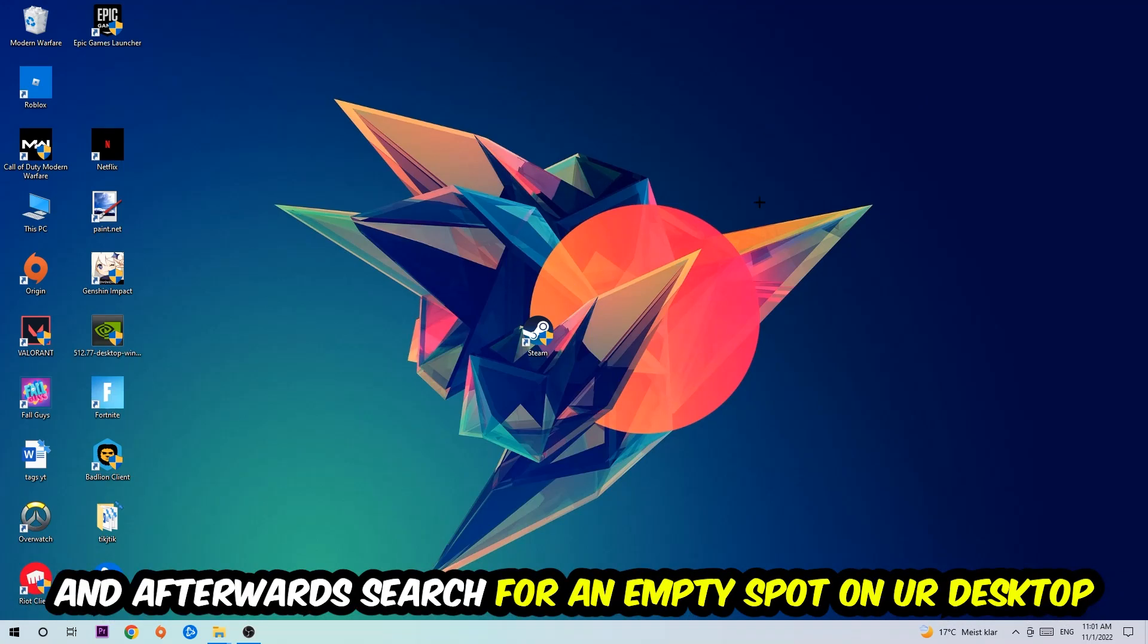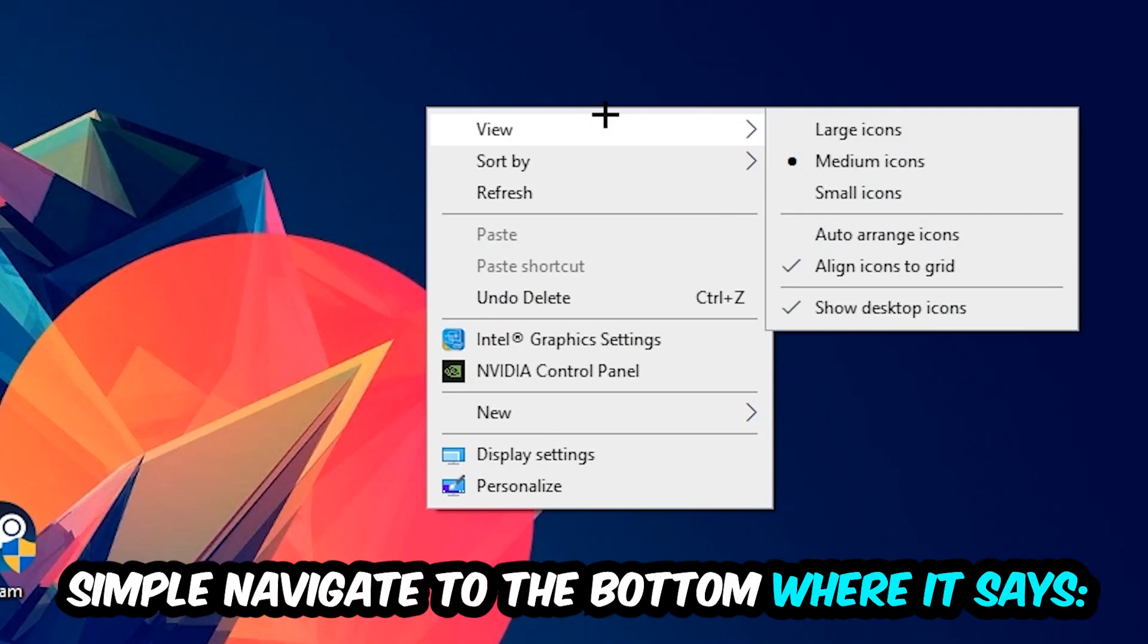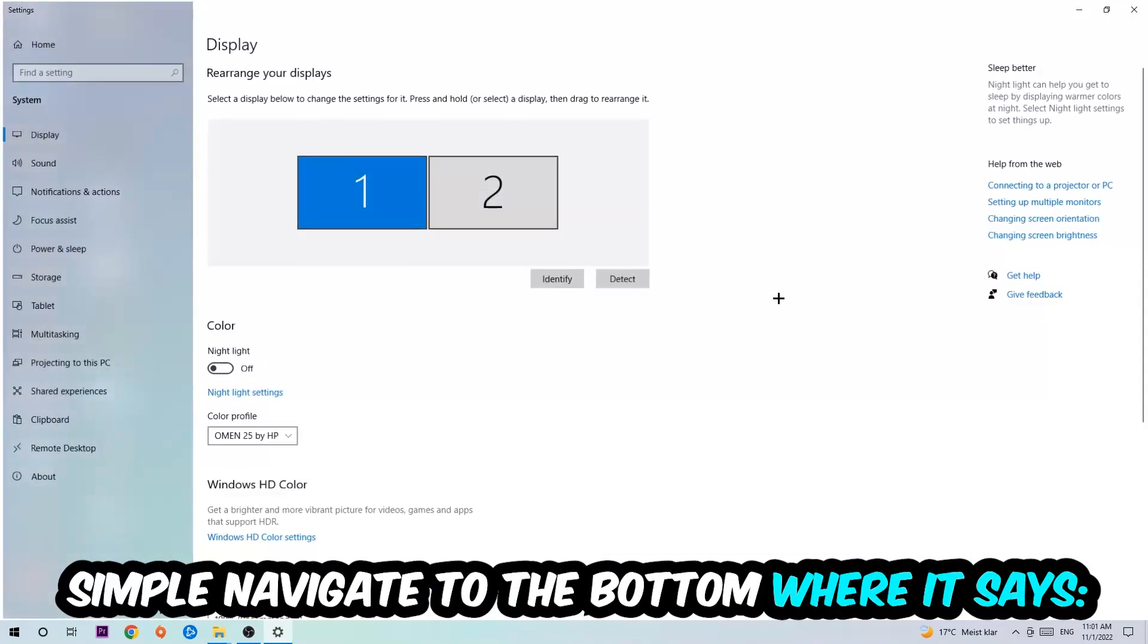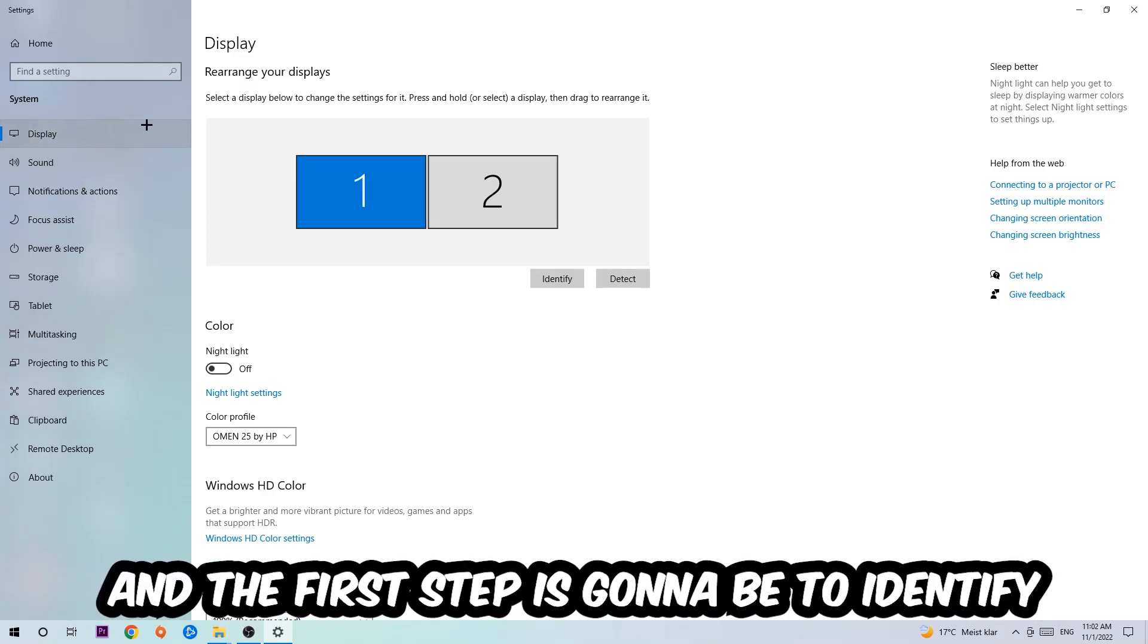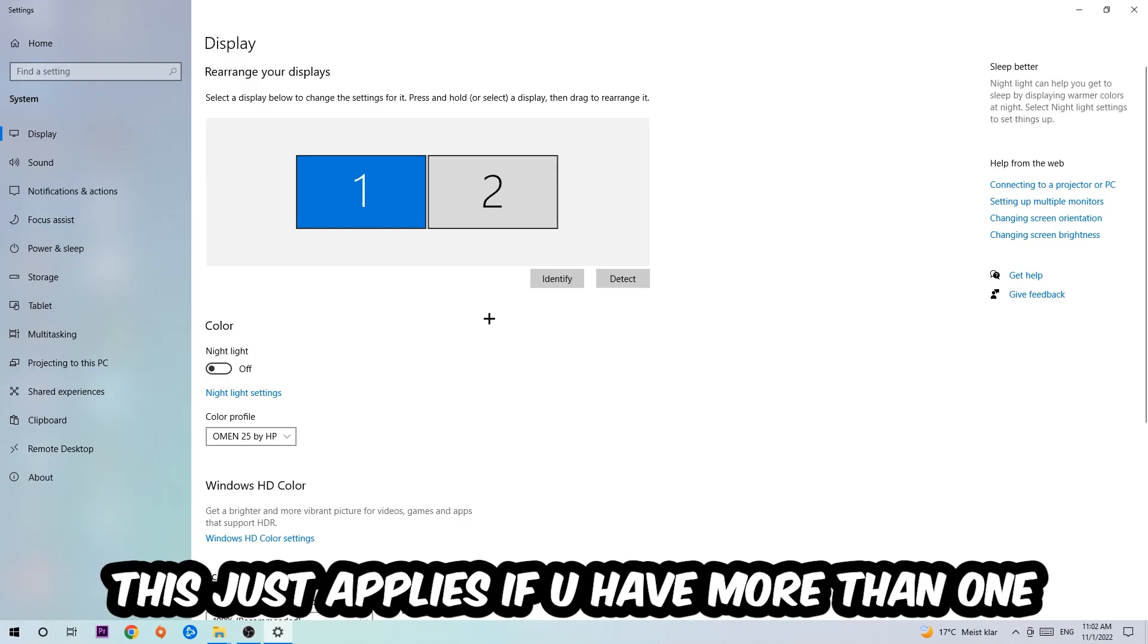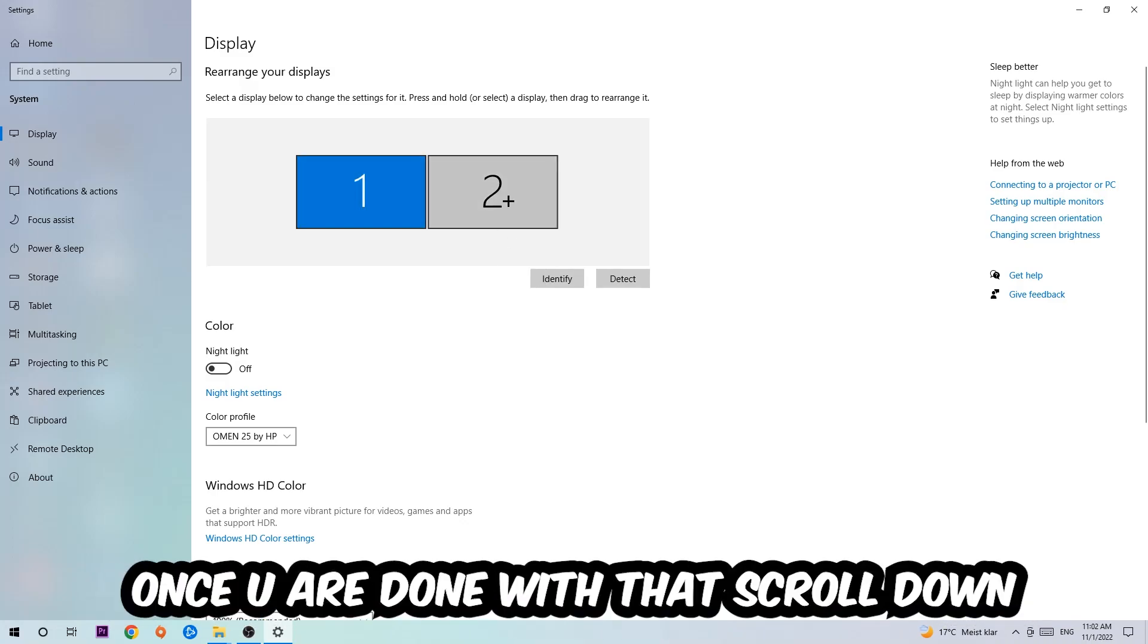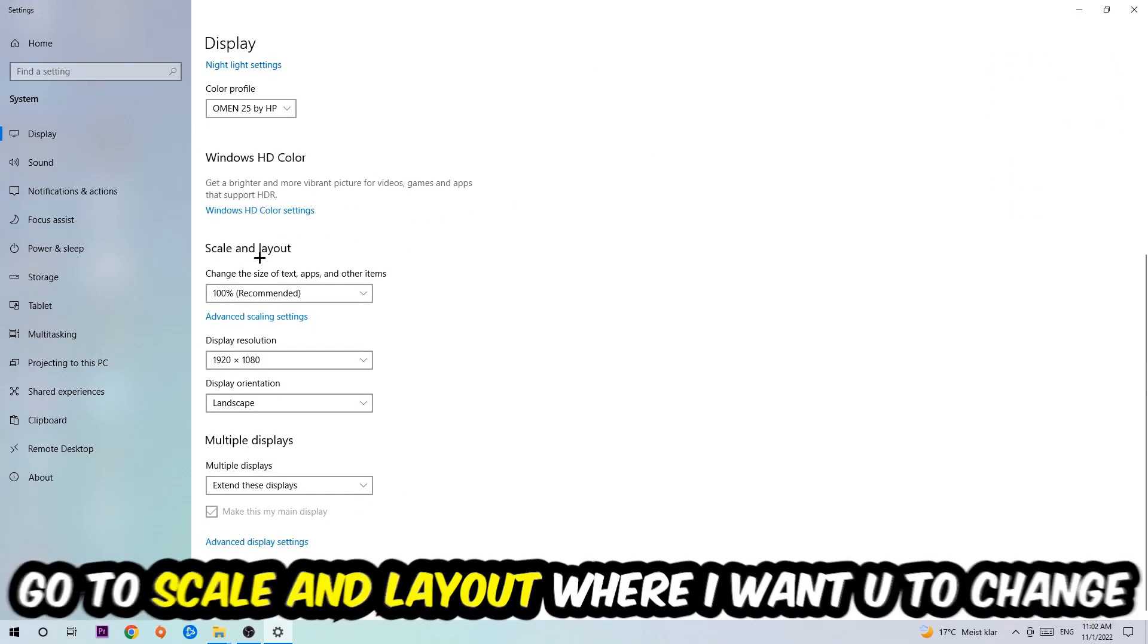Afterwards, search for an empty spot on your monitor or desktop, right-click, and navigate to the very bottom where it says Display Settings. Hit that and stick around Display. The first step is gonna be to identify which your main monitor is - this just applies if you have more than one. Hit Identify and identify it.